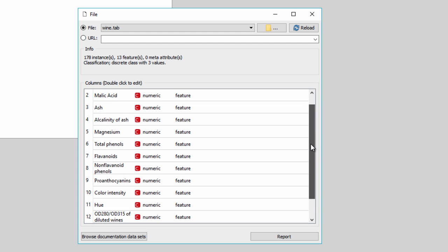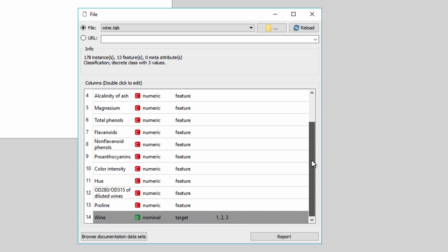How do I know which chemical components are the most significant for differentiating between these vines? With Rank, of course. This widget scores features with several scoring methods based on the relation with class.